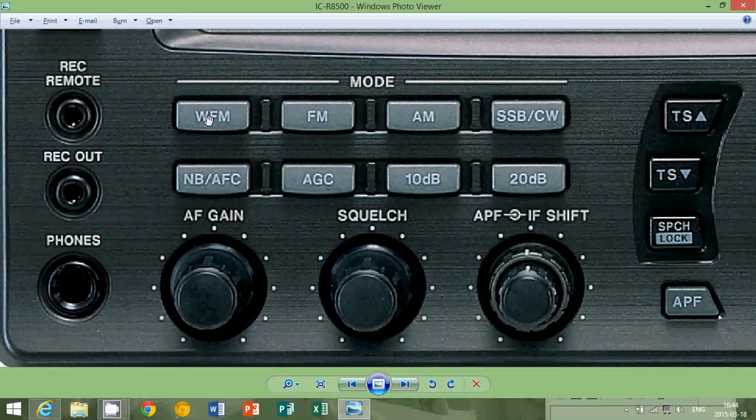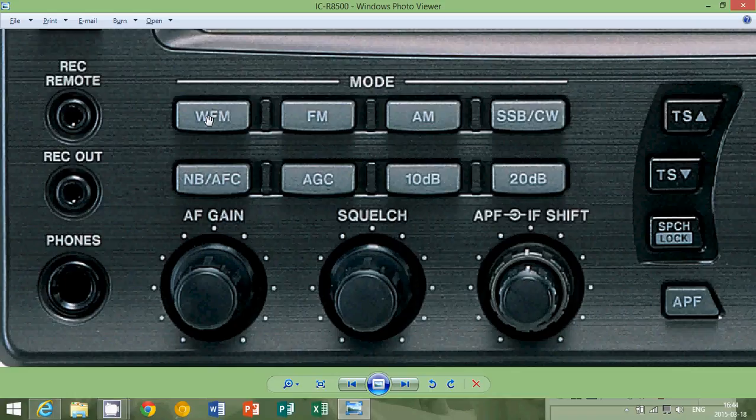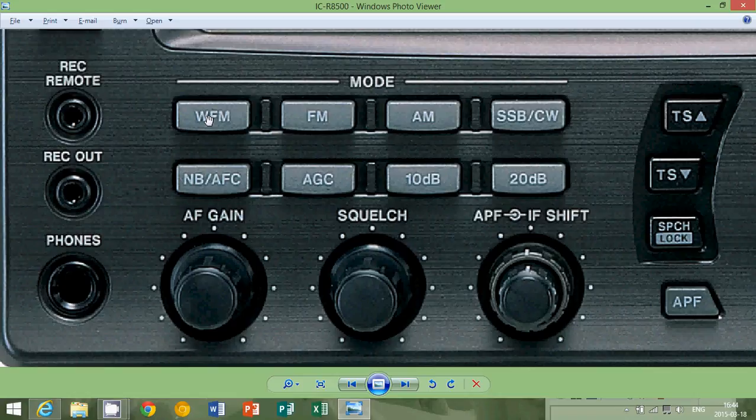The wider the bandwidth of the cable that brings the internet to your home, the faster your internet is going to be because there's more space for information. And a wide FM signal is used on the FM band for that reason, it's because there's much more information. So the sound quality is much better.